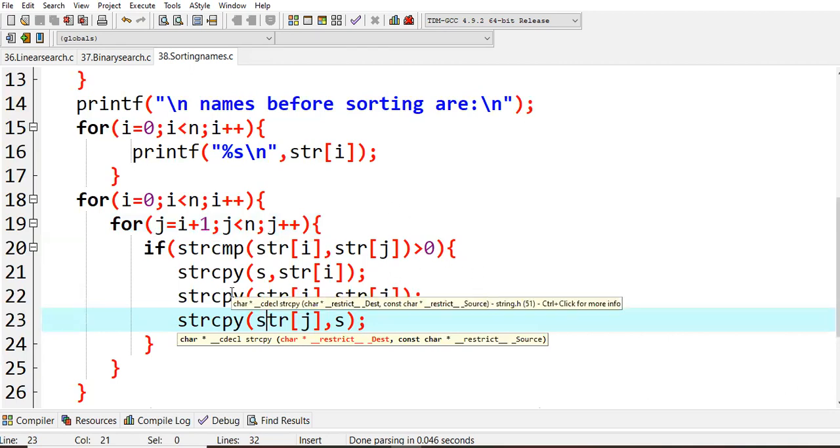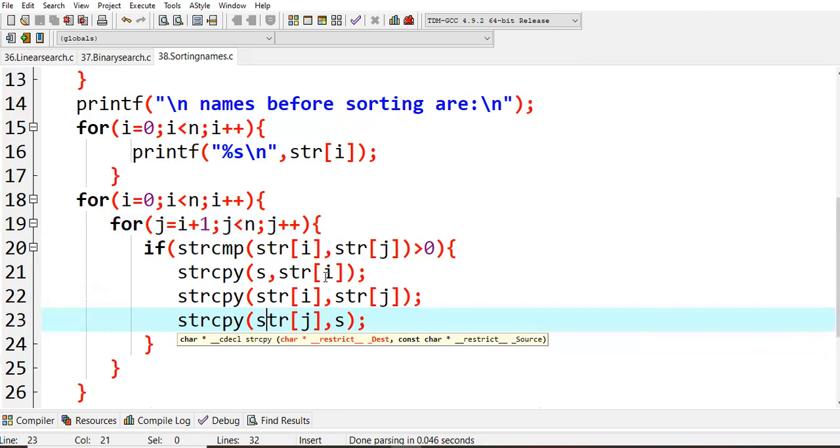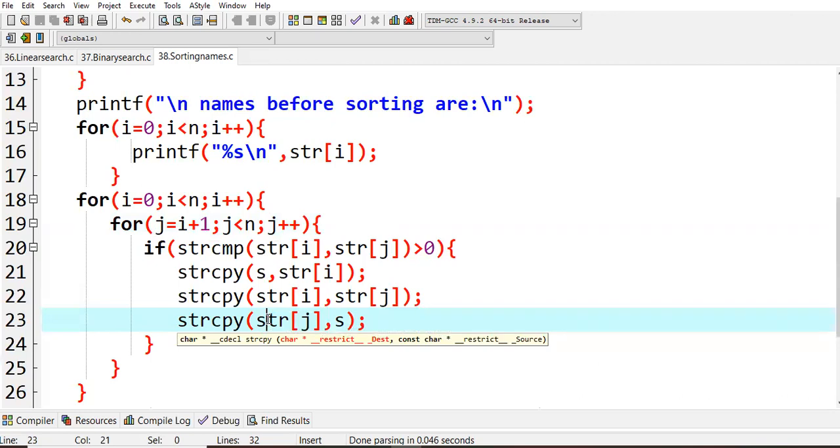You are trying to copy str of i to s, and str of j to str of i, and s to str of j. That is simply you are trying to swap by using an extra variable.